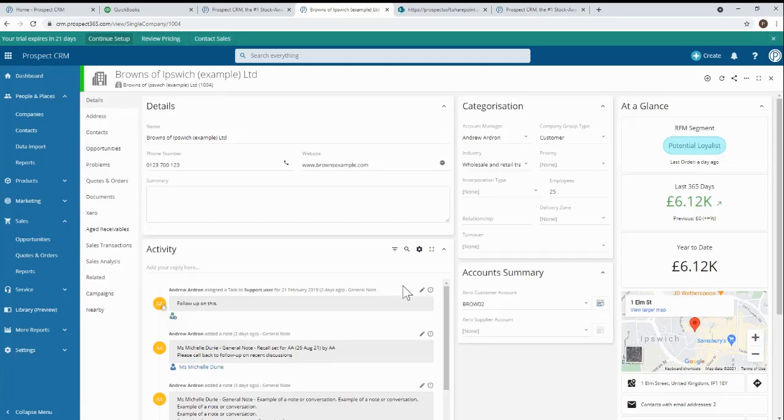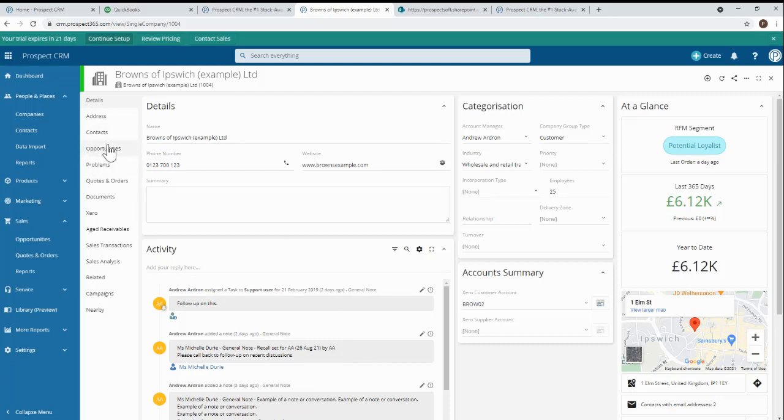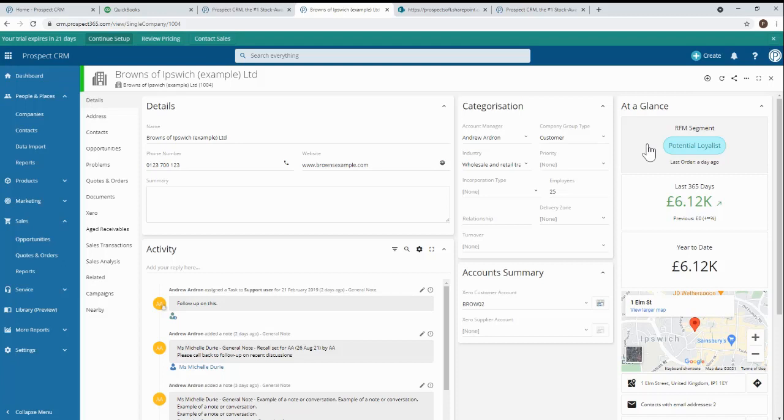On this customer record, you can see all of the usual stuff like an activity stream, contacts, opportunities, etc. But right now, we're more interested in the at-a-glance information on the top right. This information is based on data that came from QuickBooks. We can see that this customer has been automatically categorized as a potential loyalist. If you don't know much about RFM segmentation, then you'll find some blogs on our websites about it. But it's a classic wholesale and distribution technique to help you target key customer segments more appropriately. RFM segmentation is used to increase success across marketing, sales, account management, and customer service activities.